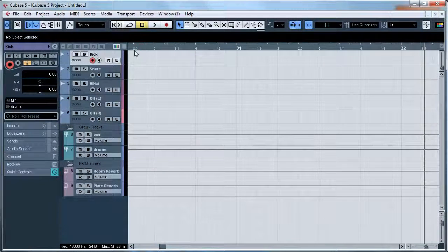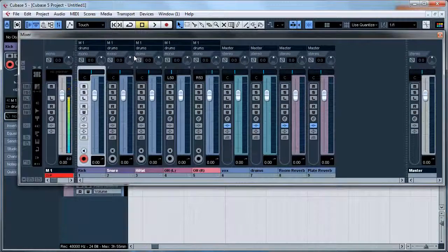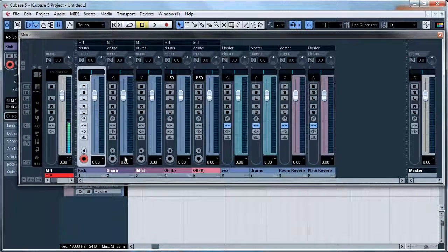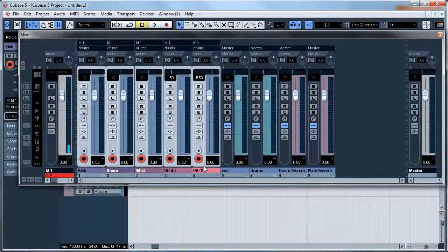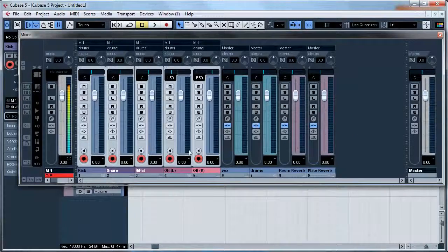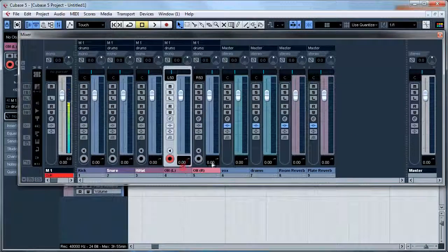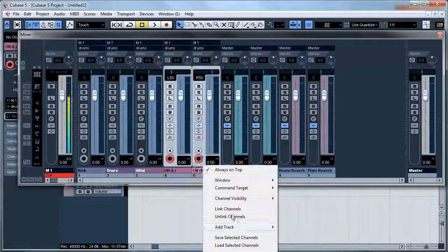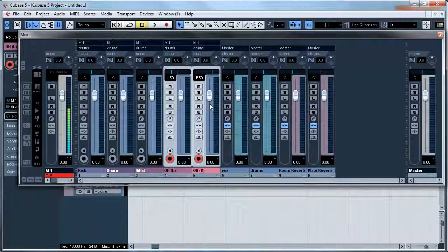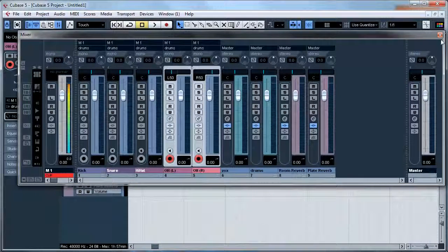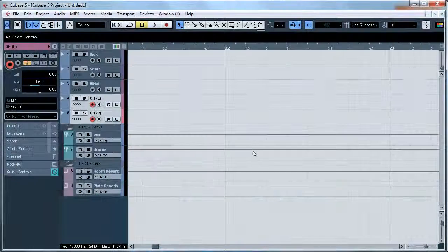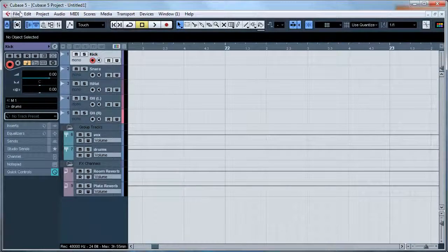Then even you can bring up the mixer and link channels and such. I'm not going to link those just yet. We can link the overheads so they both work at the same time. So that's pretty much the basic workflow I use.